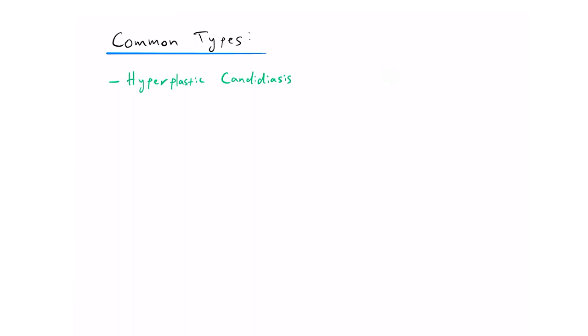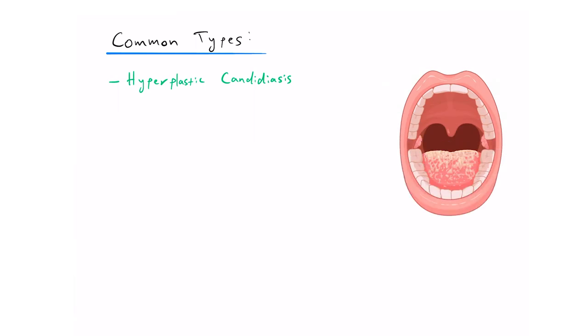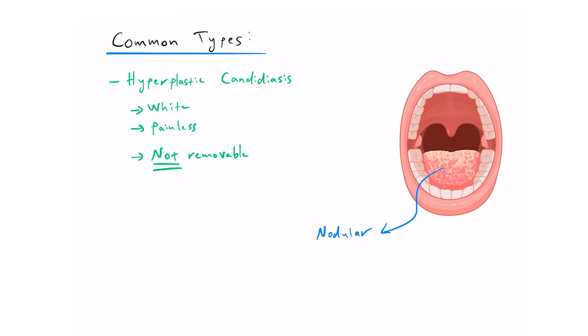And finally, there is hyperplastic candidiasis, which is similar to pseudomembranous, whereby it is white, painless plaques, but in this case, it cannot be removed and can appear as nodular, which means that it is slightly raised. This can sometimes resemble leukoplakia or oral cancer.